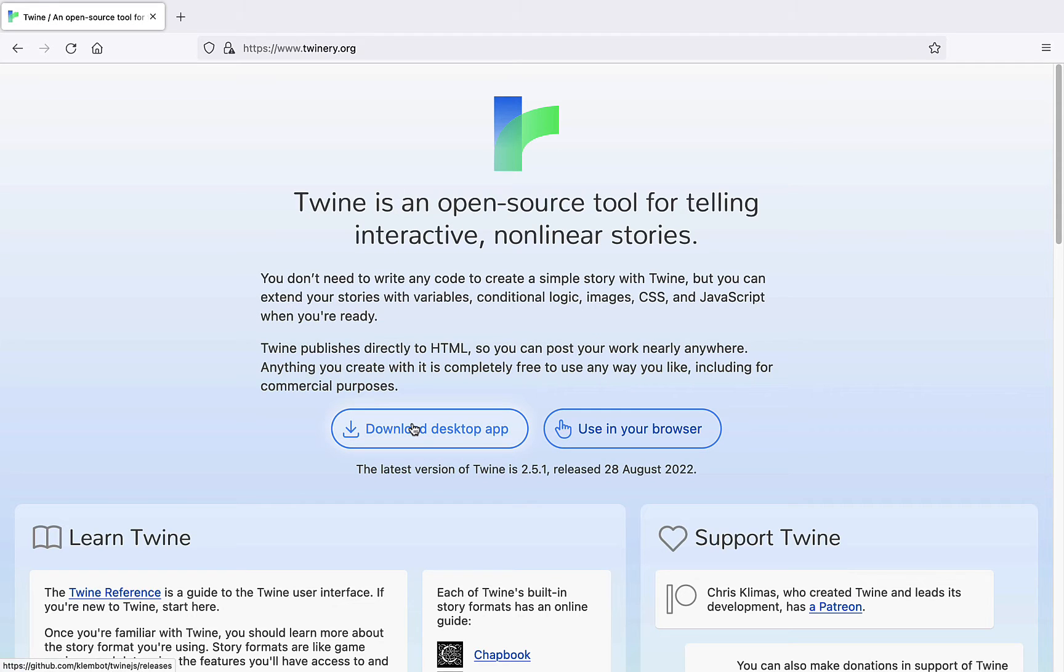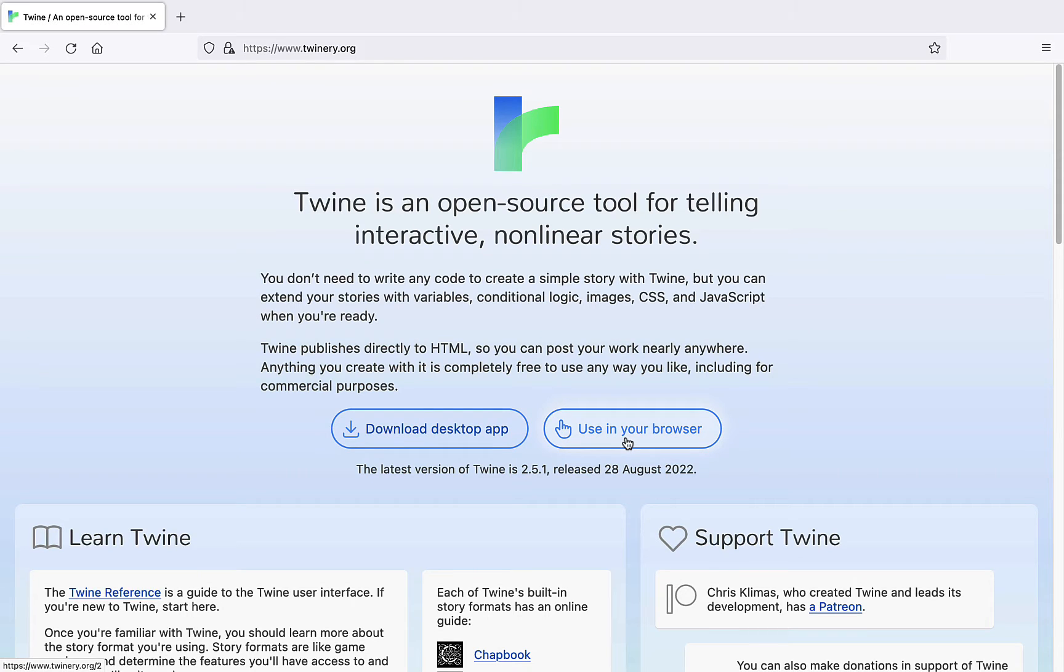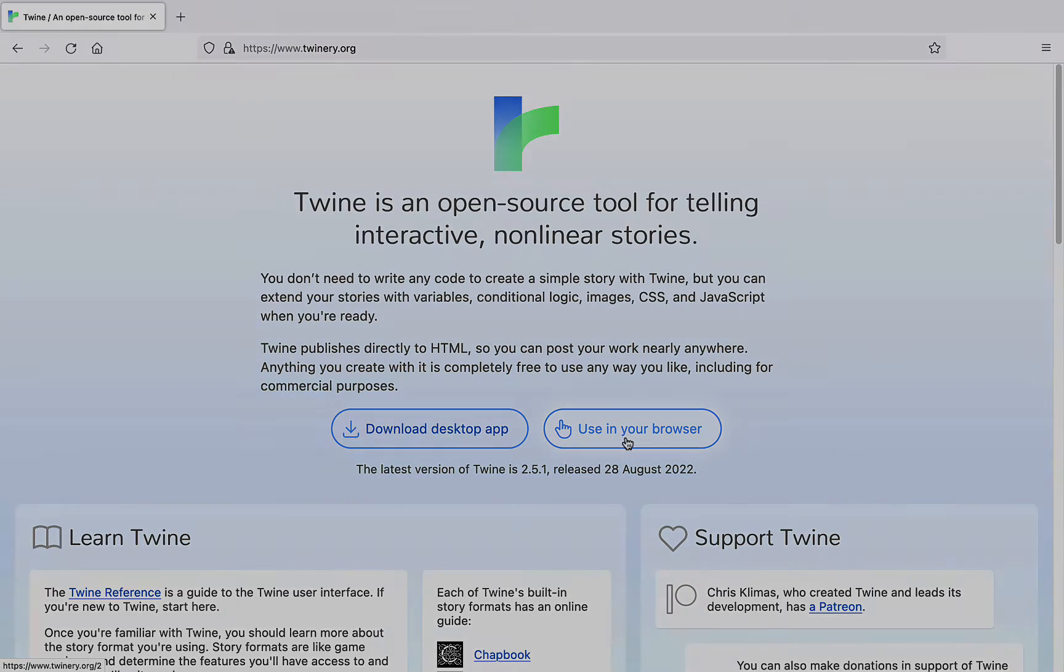You can download a desktop version of Twine for Windows, Mac, or Linux, or you can use it online. All versions look and work pretty much the same. For our purposes, I'll show you the web-based version. I'll start by clicking Use in your browser.